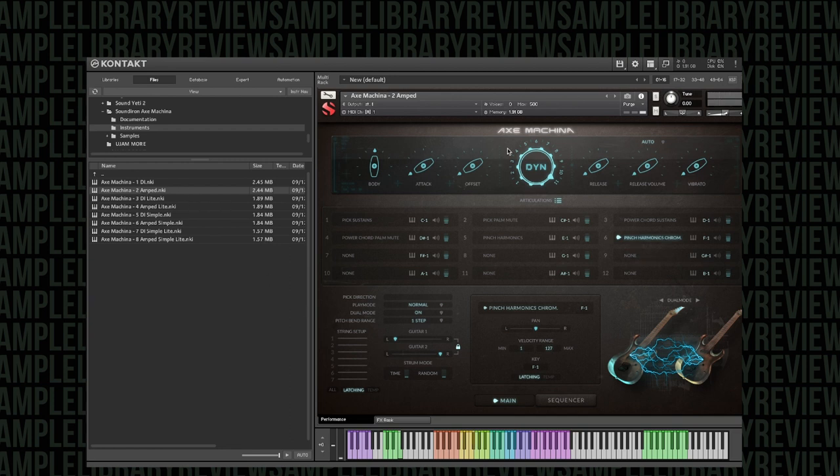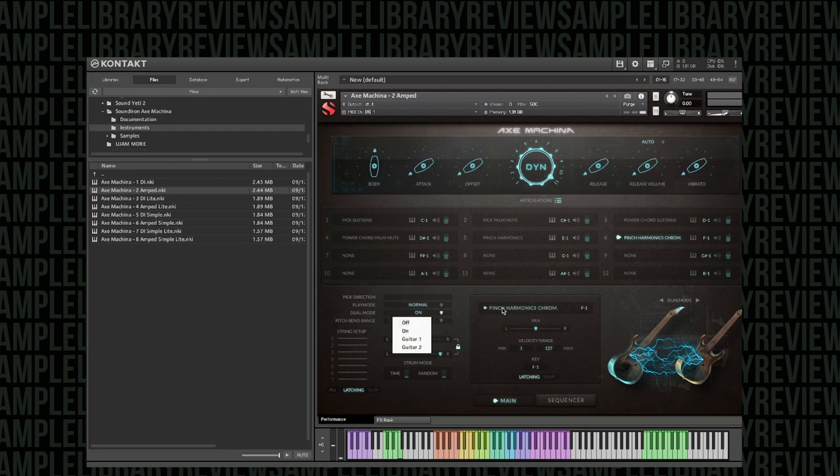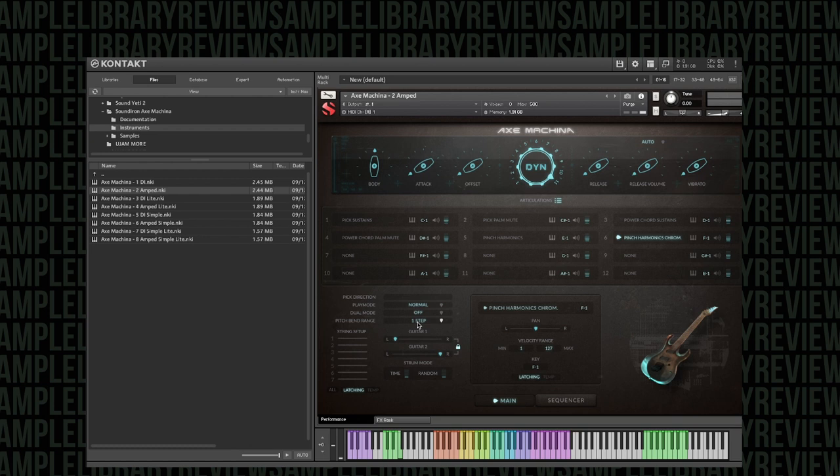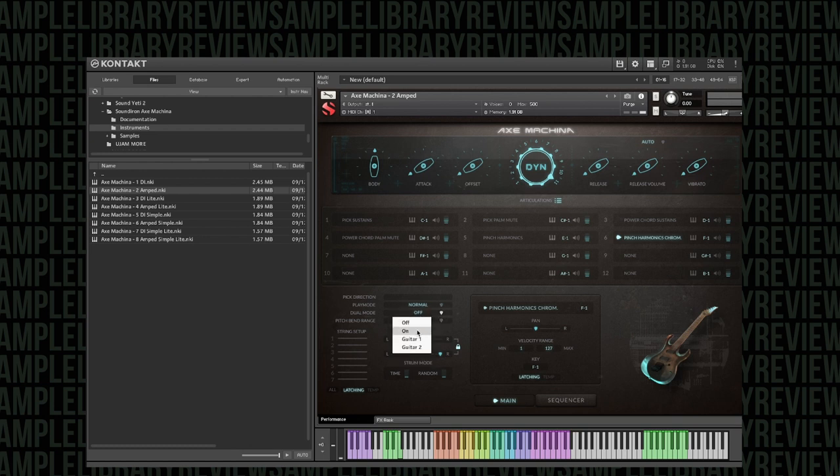Now I've got the amped version up. There is a DI version we're going to look at in a little more detail. This amped version is Craig's custom sound. It's a double guitar, so we've got dual mode on. You can see we've got two guitars right here. You can switch them in this area with dual mode off to a single guitar and dual mode back on.